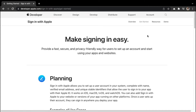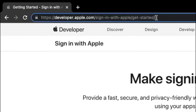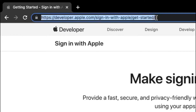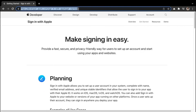First of all, you need to create an Apple developer account. To do that, you can go to this page using this link and follow the instructions there. But we have already created an Apple developer account, so in this video we'll be showing you how to get the API keys for the plugin.